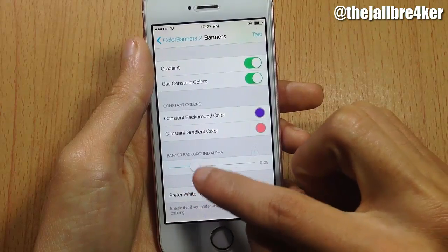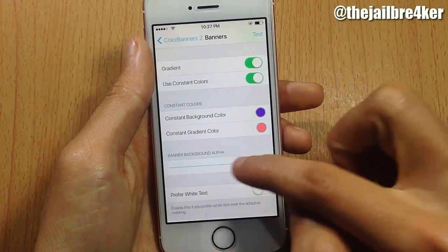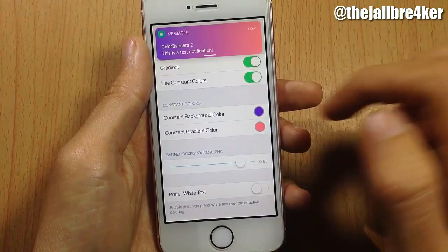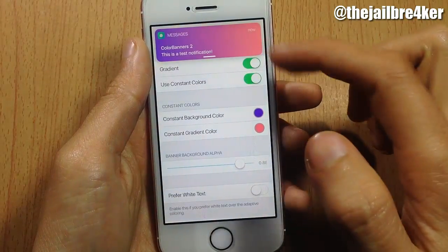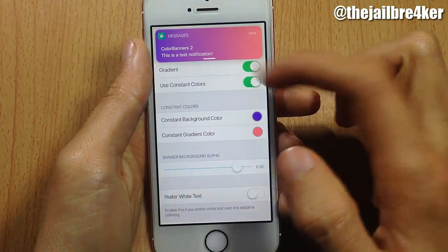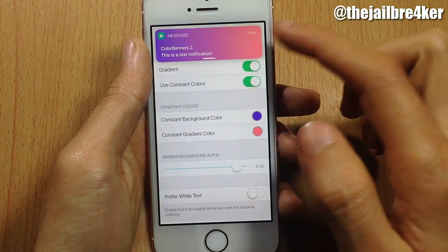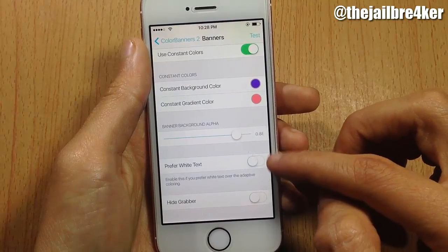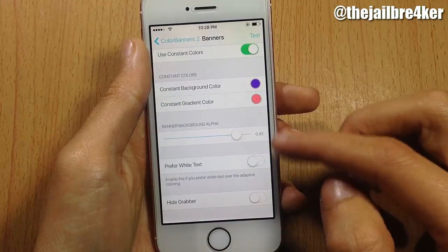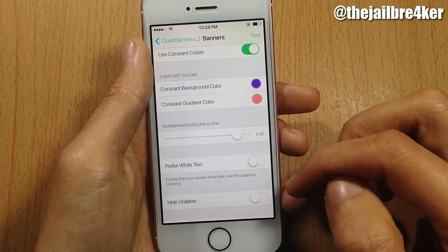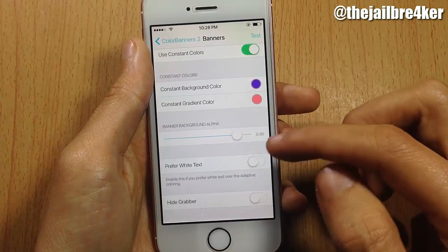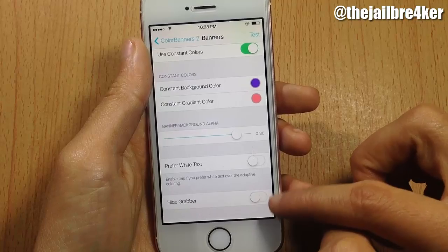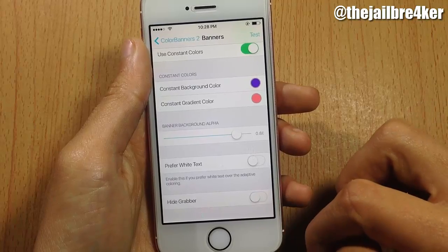You can also adjust the intensity of the background color — if I turn it up a little bit you can see the color is more intense and clear. There's also an option to have white text instead of the adaptive text that goes well with the background color, and an option to hide the grabber as well.